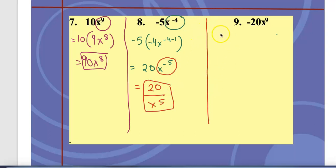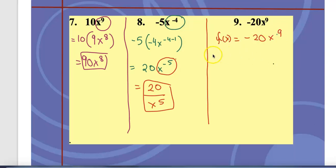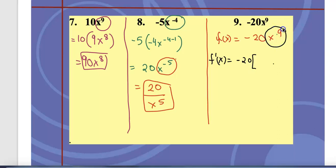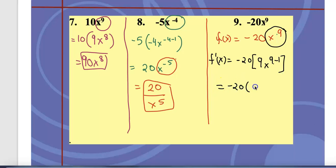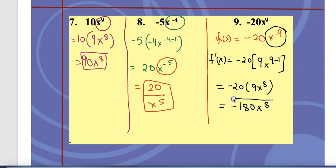For f(x) = negative 20 times x^9: keep the coefficient negative 20, bring down the exponent 9, subtract 1 to get x^8. Multiply: negative 20 times 9 gives negative 180. So f prime(x) = negative 180x^8. Now practice more problems from the worksheet to master these skills.